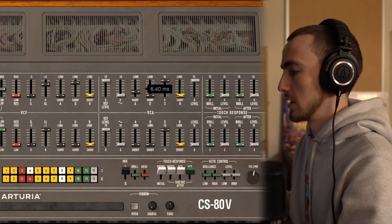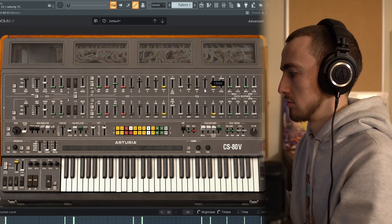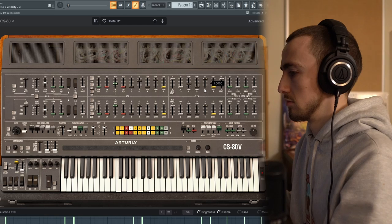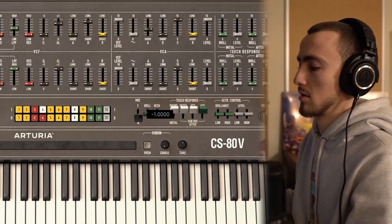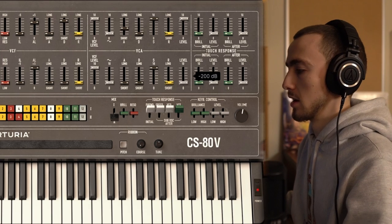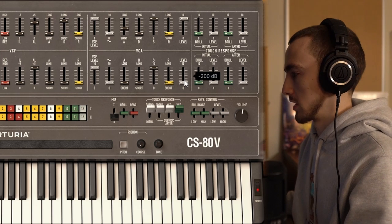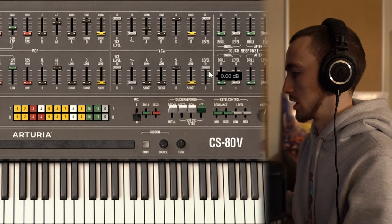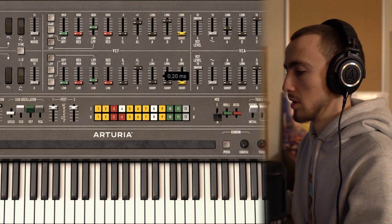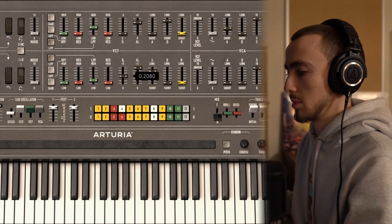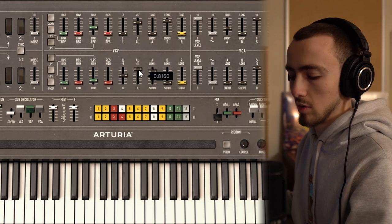I'm just going to fade it in so it doesn't click. That sounds quite nice. Now going over to the other oscillator — I want it to fade in from filtered to bright. First I need to pull up the level, otherwise we're not going to hear it. Then I want to start it off really filtered and pull up a really long attack.